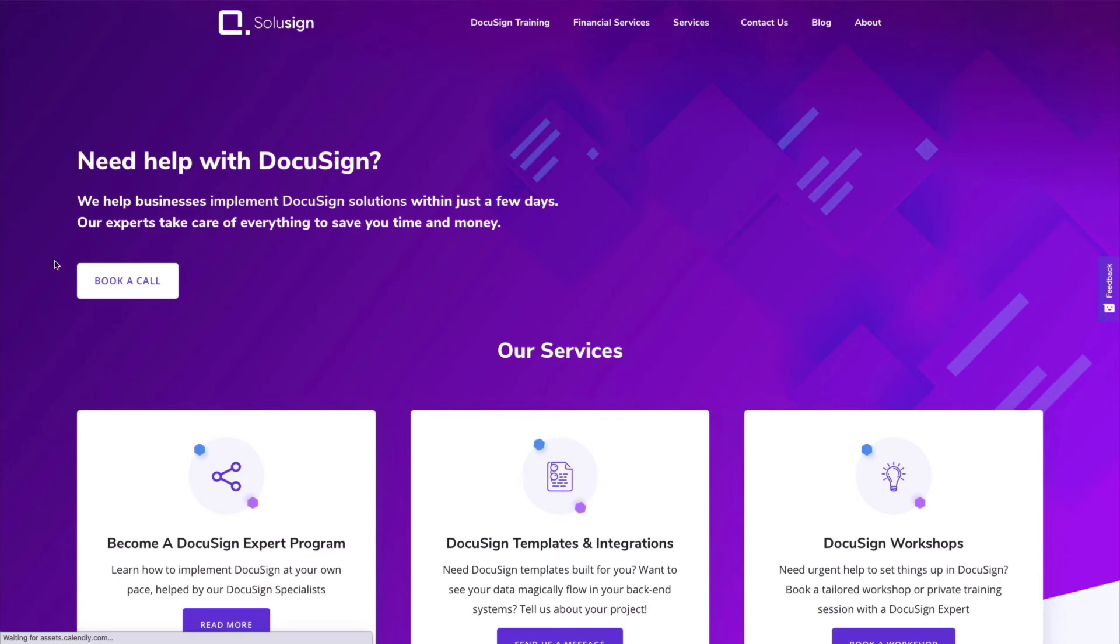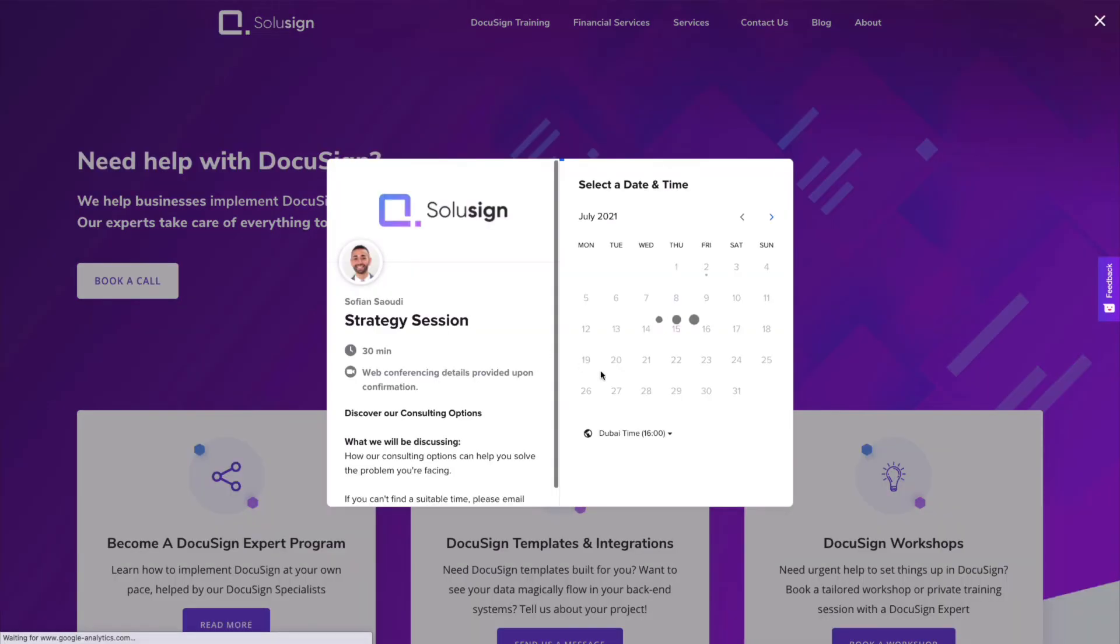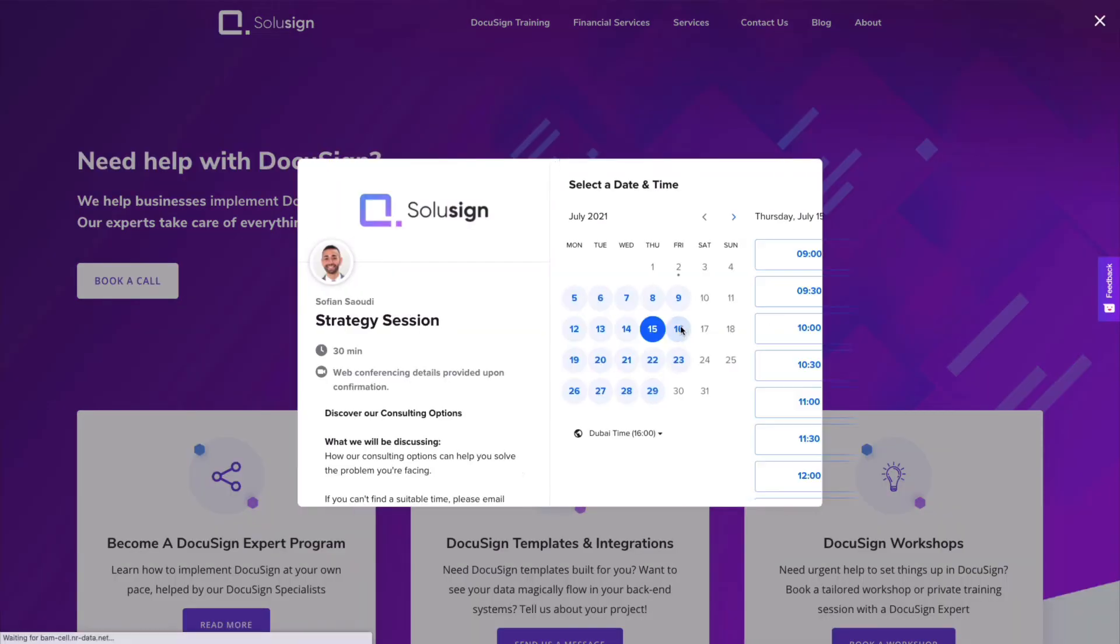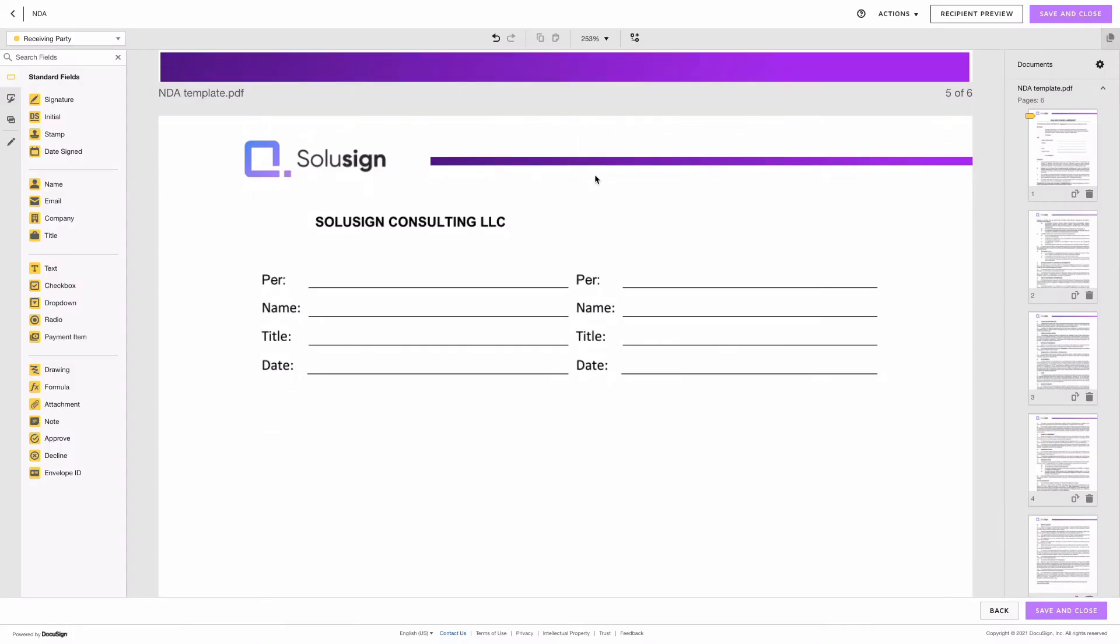And if you're looking for a partner to assist your business with your DocuSign implementation you can find the link in the description of this video to book a strategy call with one of our specialists. We'll see you then. Okay and so on the last page what we need is we need people to sign, add their name, title and date, but before they do this we also want the legal company name to appear here.